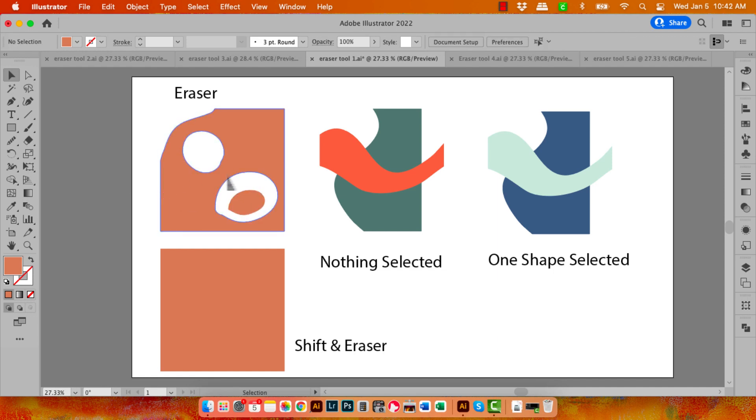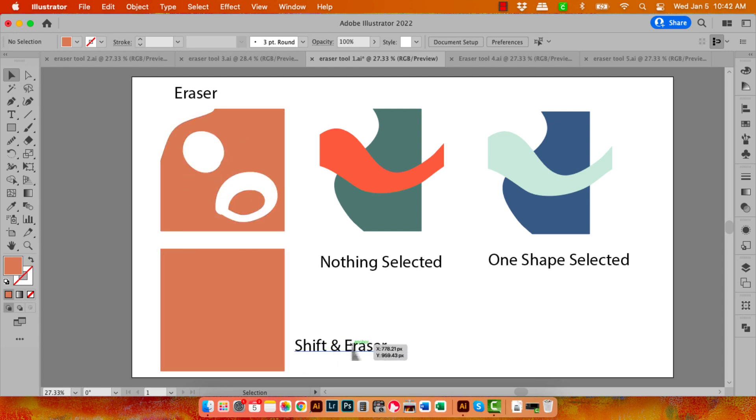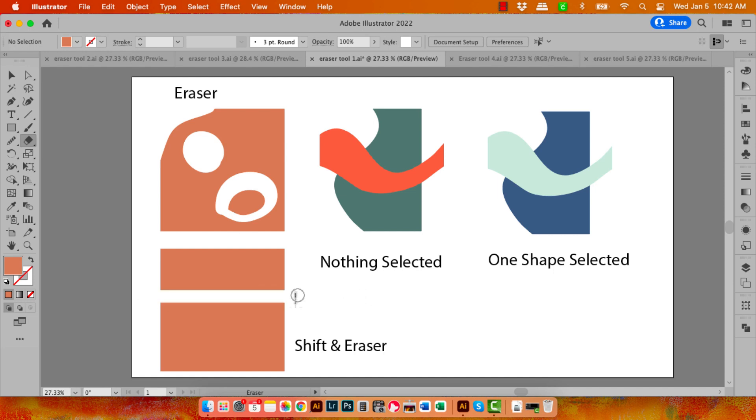Now if you don't want to be painting the way I have here and you want to use a straight line, then use Shift and the Eraser tool. So let's go to the Eraser tool again. I'm going to position myself over to the left-hand side of the shape, hold down the Shift key, and drag perfectly horizontally. You can also go vertically.